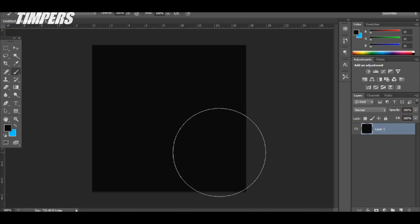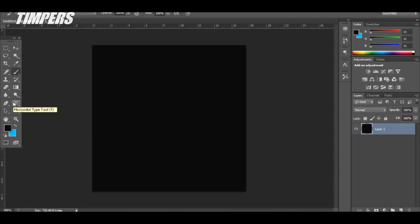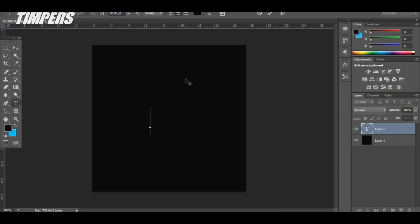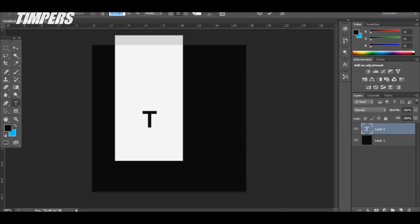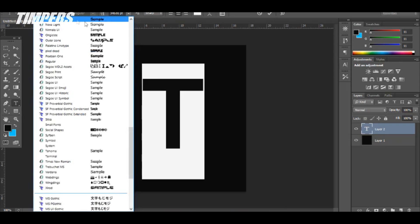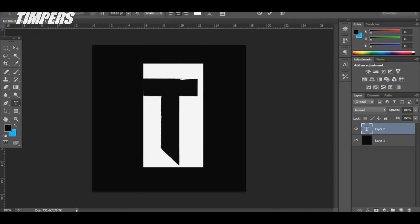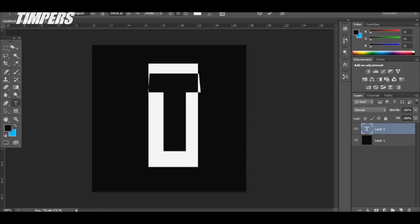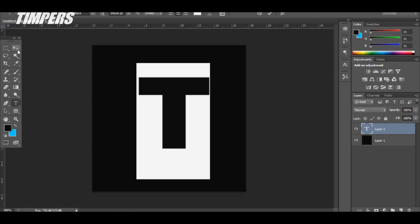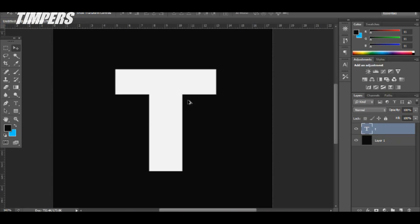First we're going to make a letter logo, so you can choose whichever one you want. Instead of drawing it out and bringing it into Photoshop, we're just going to use fonts and manipulate them ourselves. I'm going to use 'T' today, make it a white color, and make it bigger. You can choose whatever font you want — I'm just going to go through a couple to see which one I like. We're just going to be manipulating the text, it's going to be really easy.